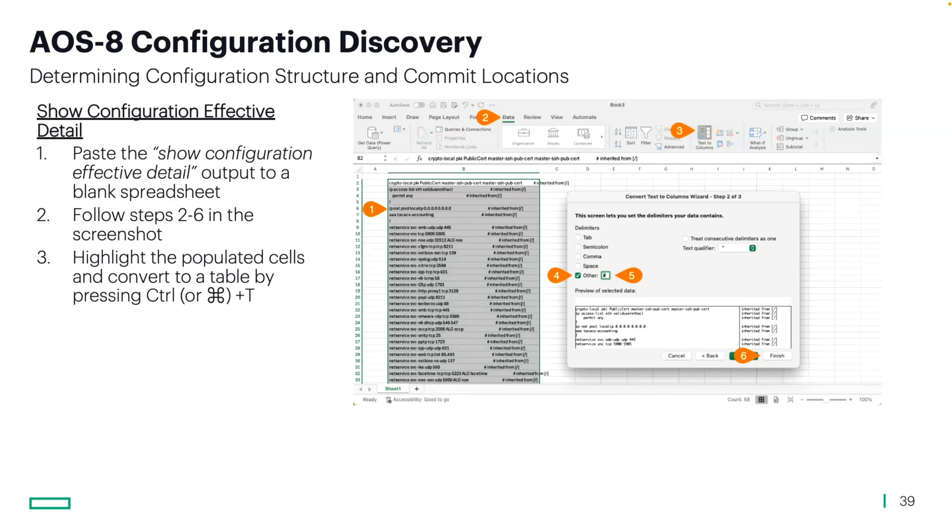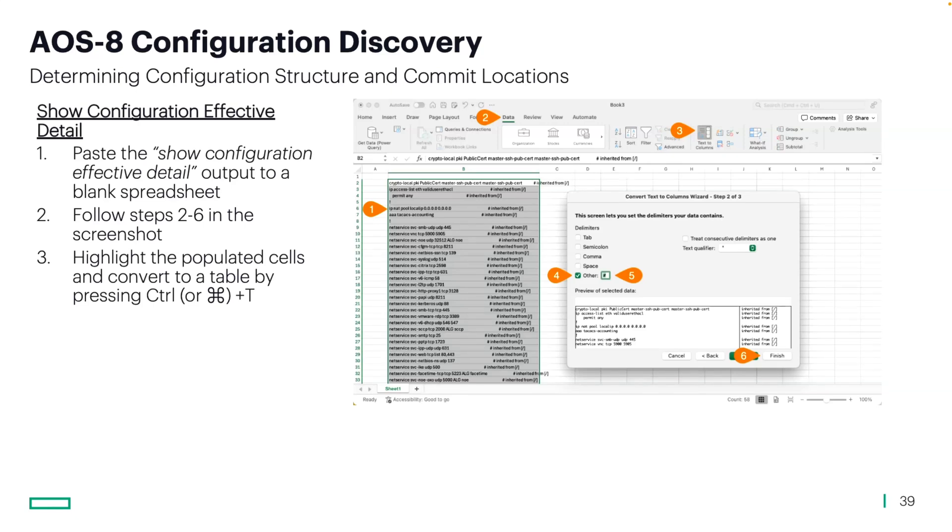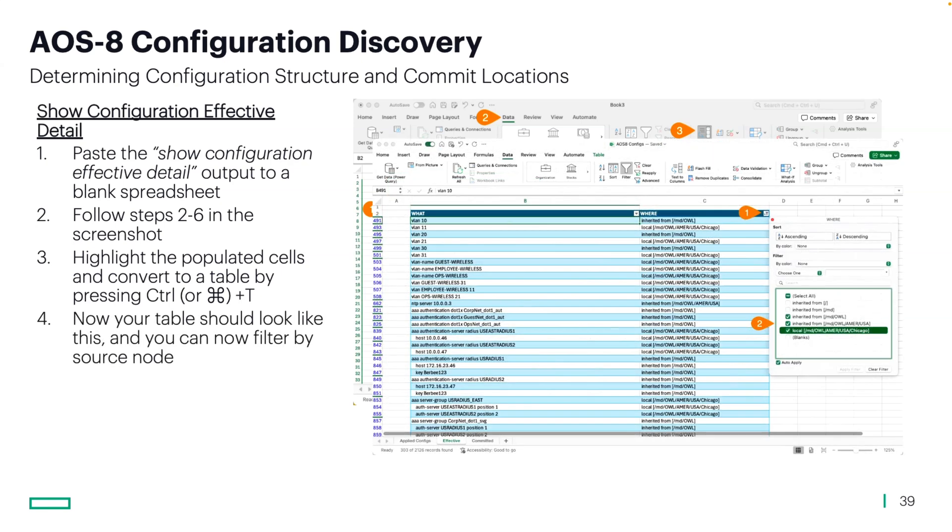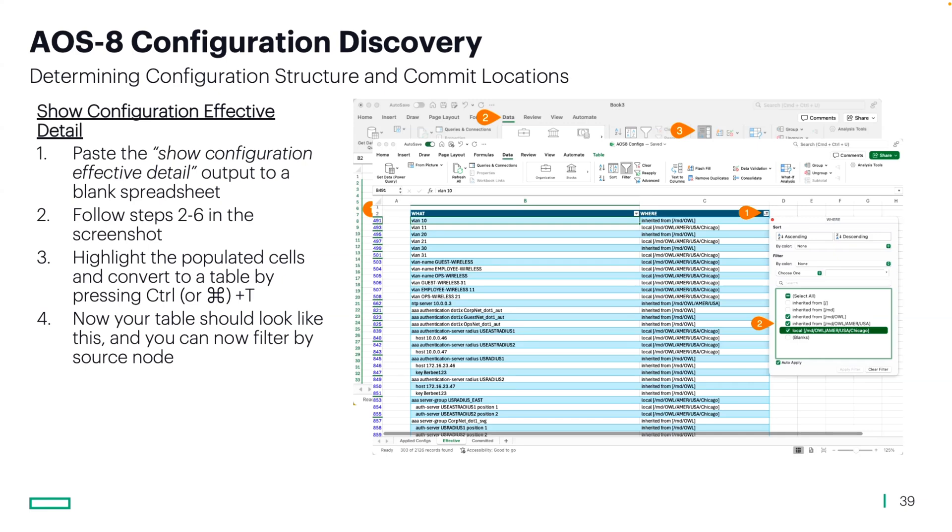And then once you have that, do a command T if you have a Mac or control T if you have Windows to convert that output into a table. Once you've converted it, click on that filter in step one in this screenshot, and then you'll be able to filter by the source of inheritance. You can see if the Chicago site had things overwritten locally, or if it was inherited from a different node above it and where. So this helps gather the information, sort it out, and then have this discussion with your team to make sure that you're looking at an accurate configuration.